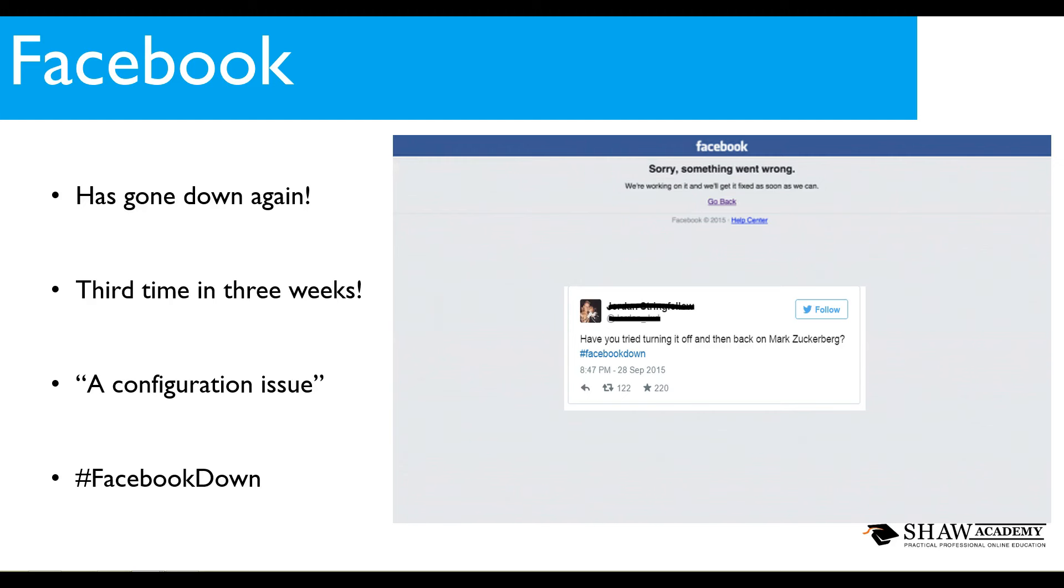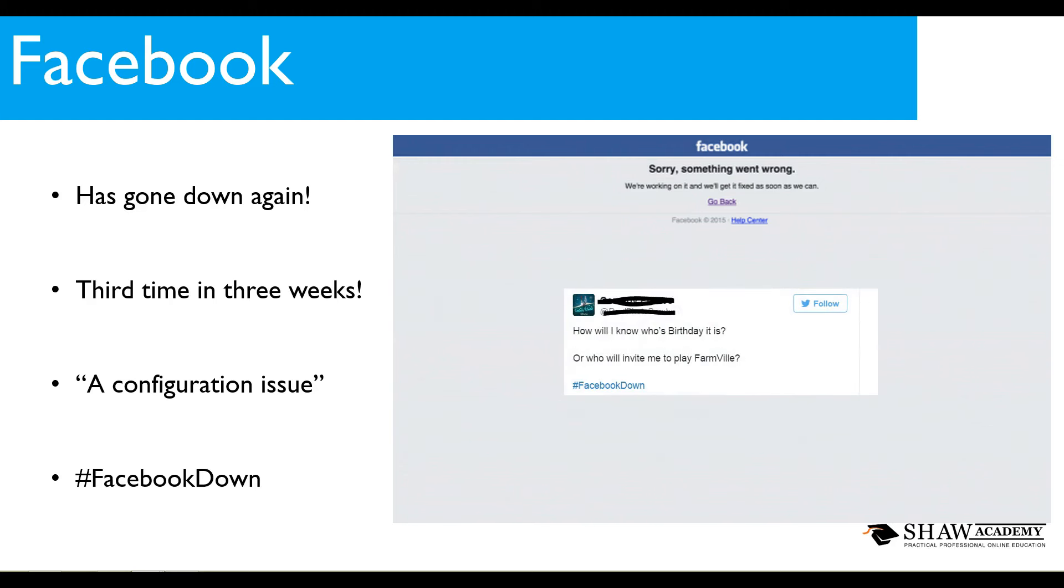How will I know whose birthday it is or who will invite me to play Farmville? This is what happens when Facebook goes down. When Facebook is up you get your invitations for Candy Crush, you get them for Farmville. But without Facebook you're not getting these. I don't play Farmville, I don't play Candy Crush but I still get the invitations.